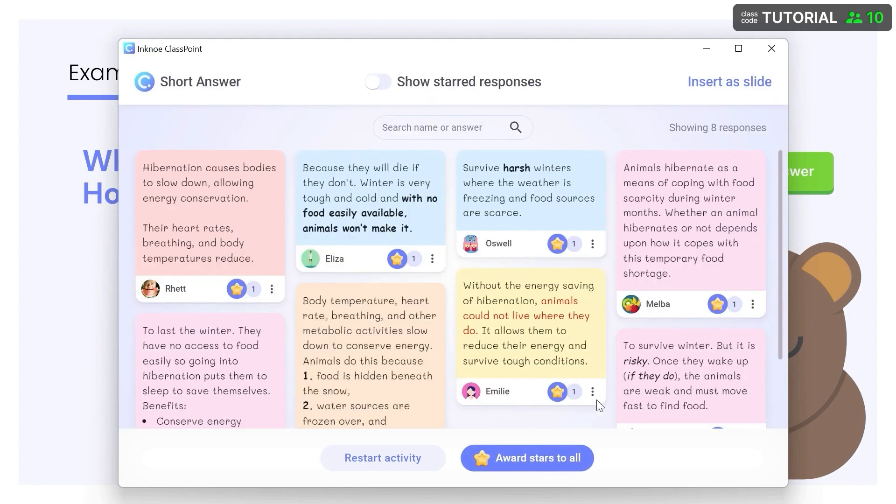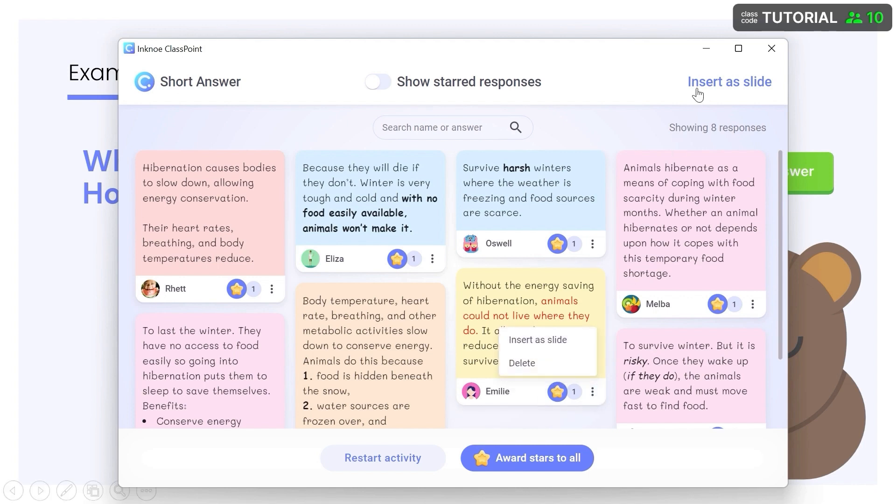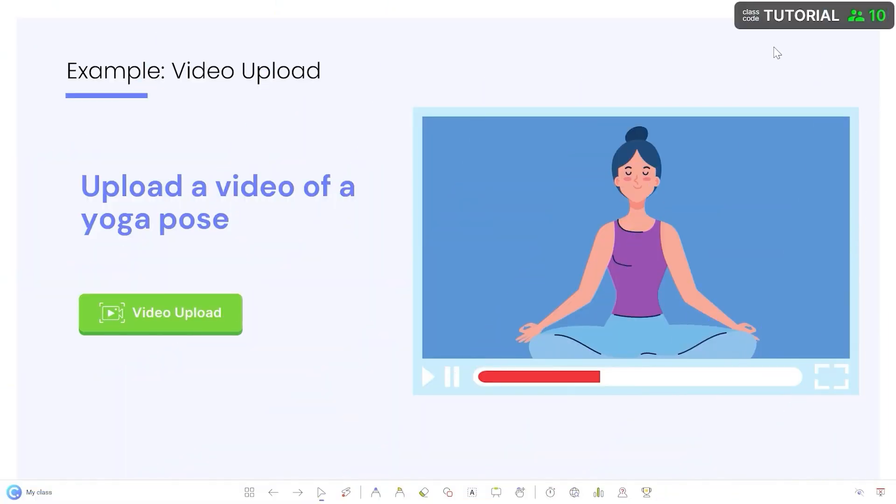A single response can be inserted as a slide to be discussed further, or you can insert them all. The responses automatically save so you can come back any time to review the responses in the green button.